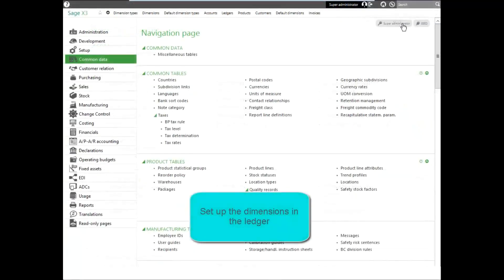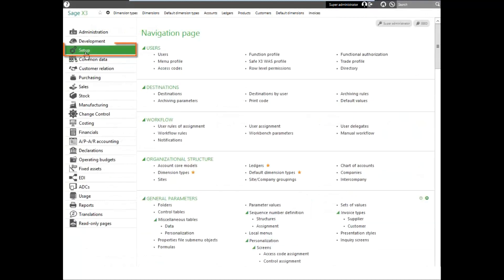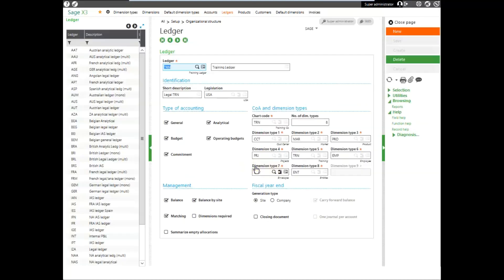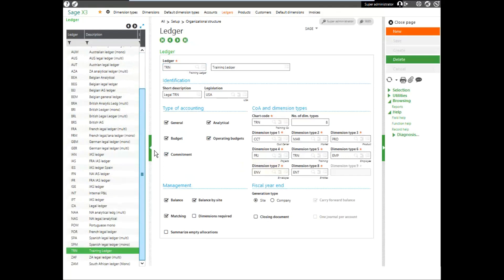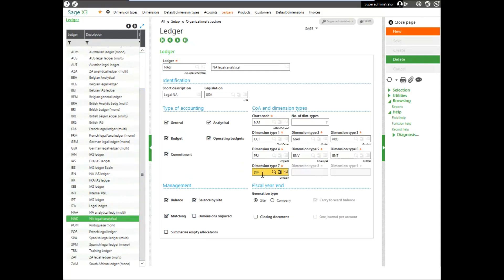Another place that needs to be set up with the dimension is in our ledger. So we'll go back to setup and go into the ledger's function. Notice that in our ledger, we have the division dimension type set.